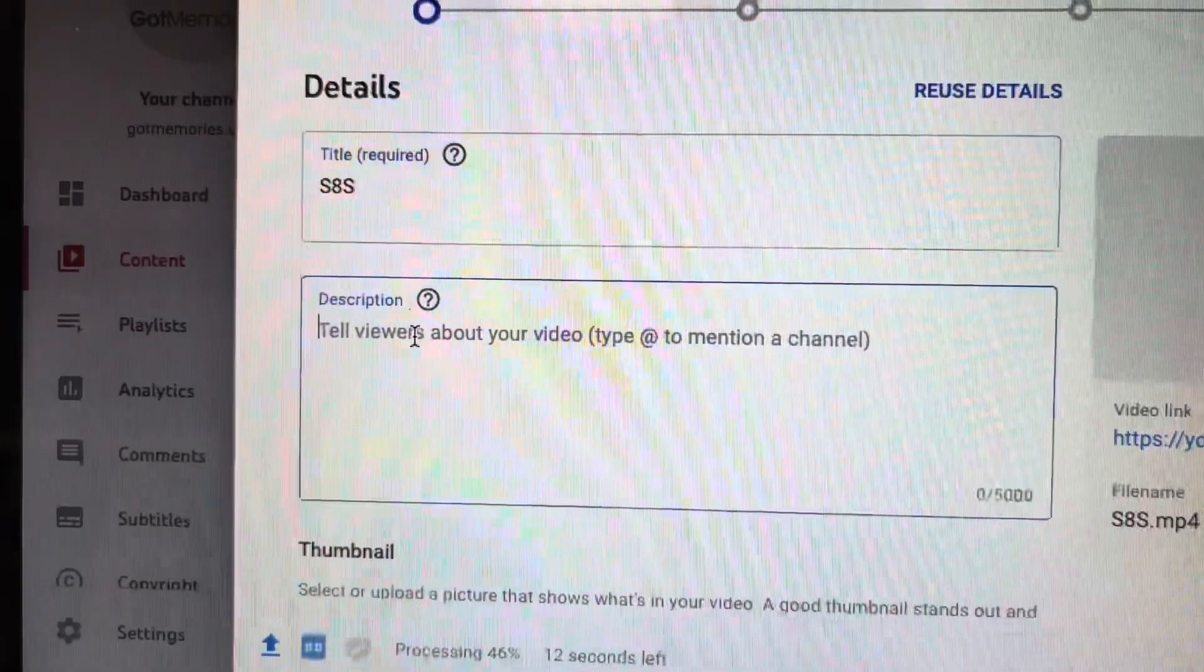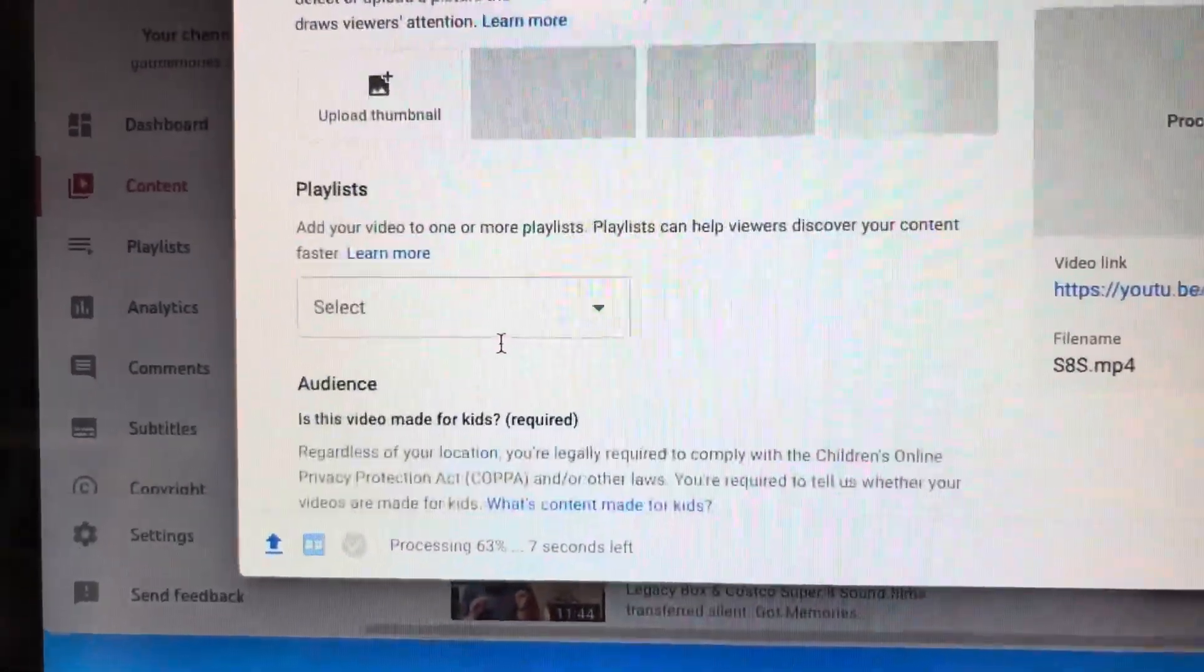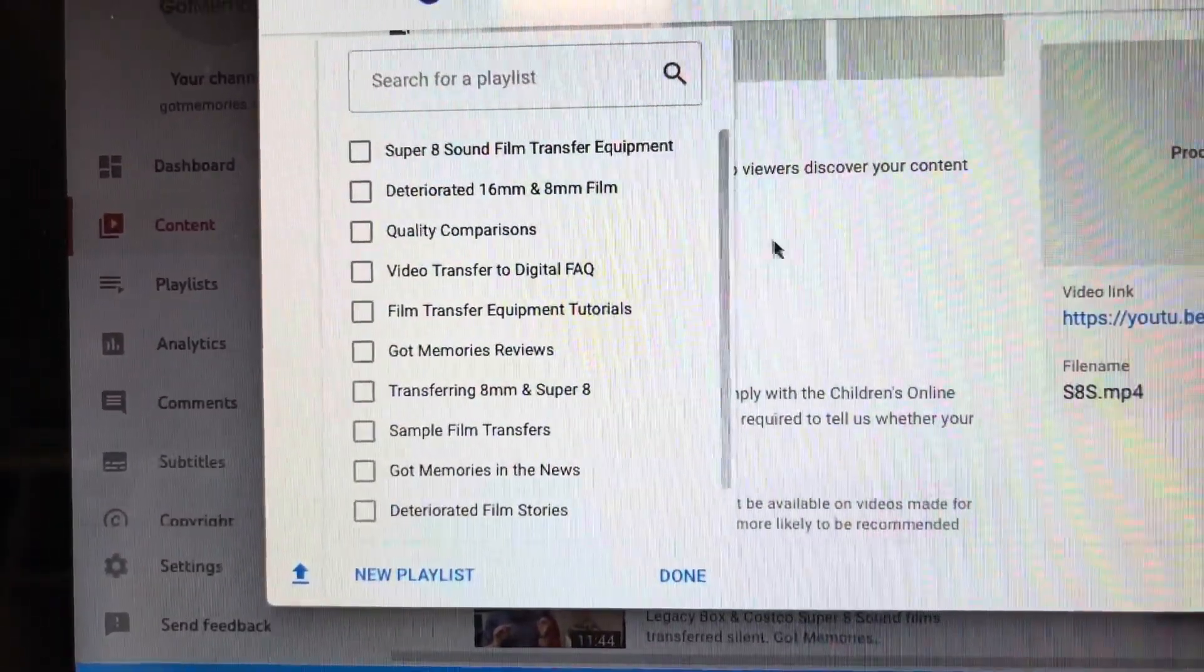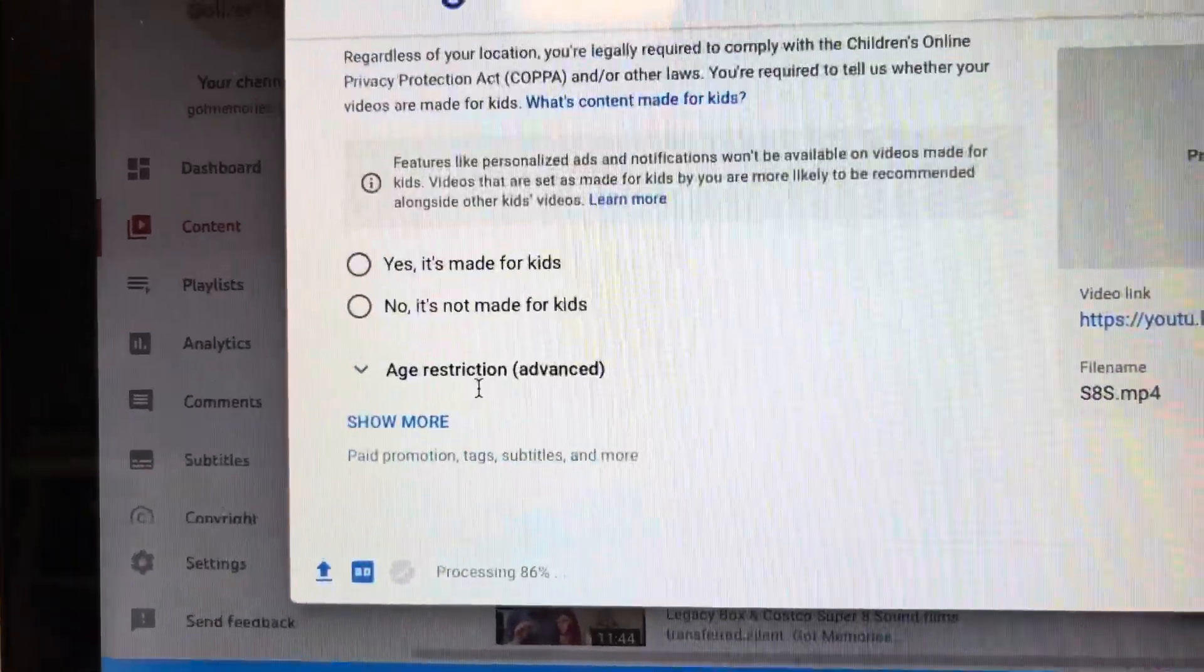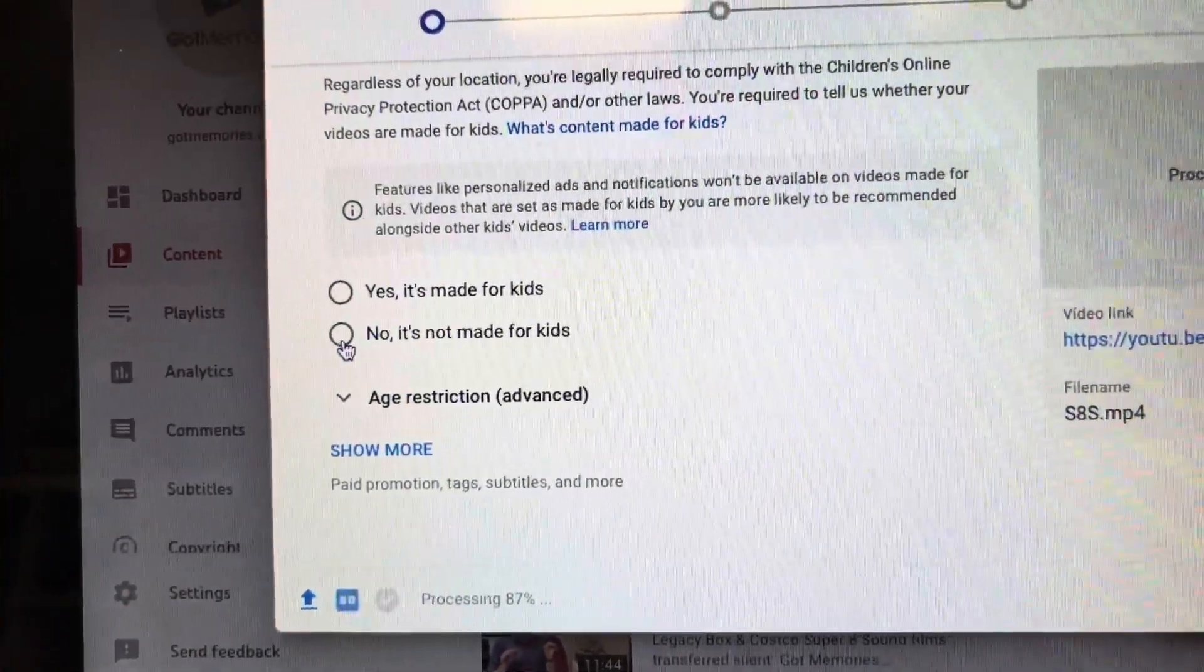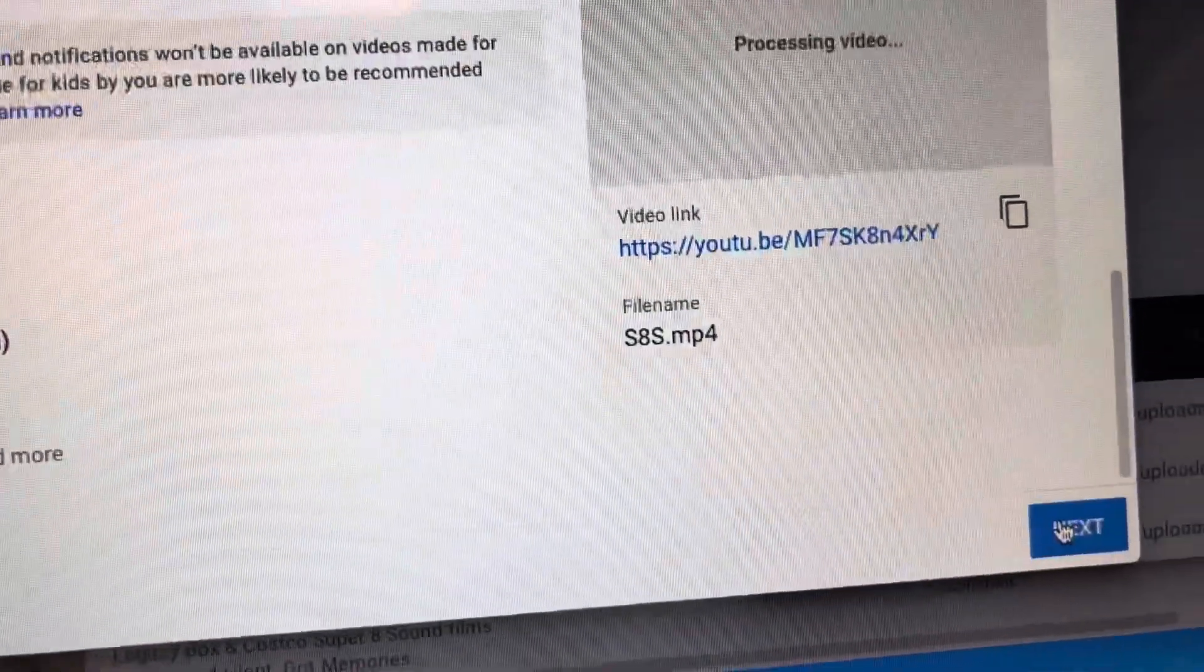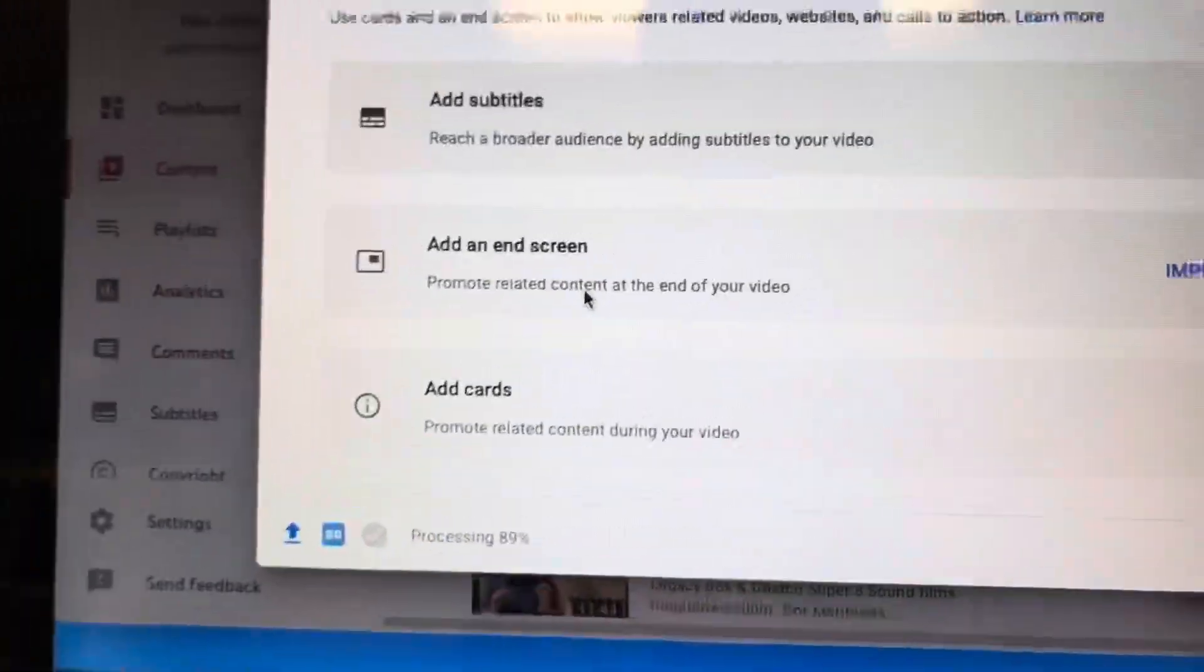Super 8 Sound, your description, thumbnail if need be, playlists if you have one. I'm just uploading this just for the customer to see. No, it's not made for kids. Let's have a look here.